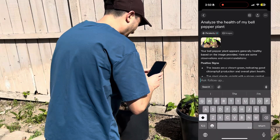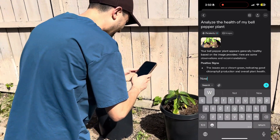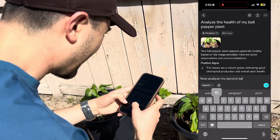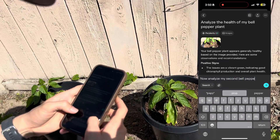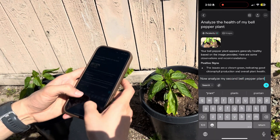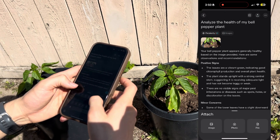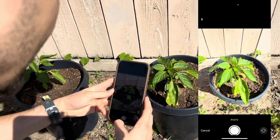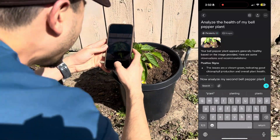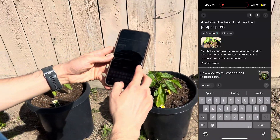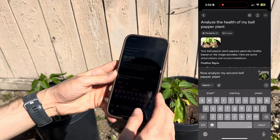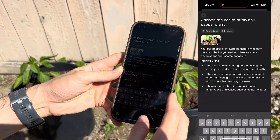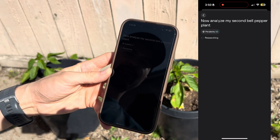Now let's try it again with my second plant. Let's go ahead and add a photo of this plant right here and analyze my second bell pepper plant. It's uploading the image, and let's search it.